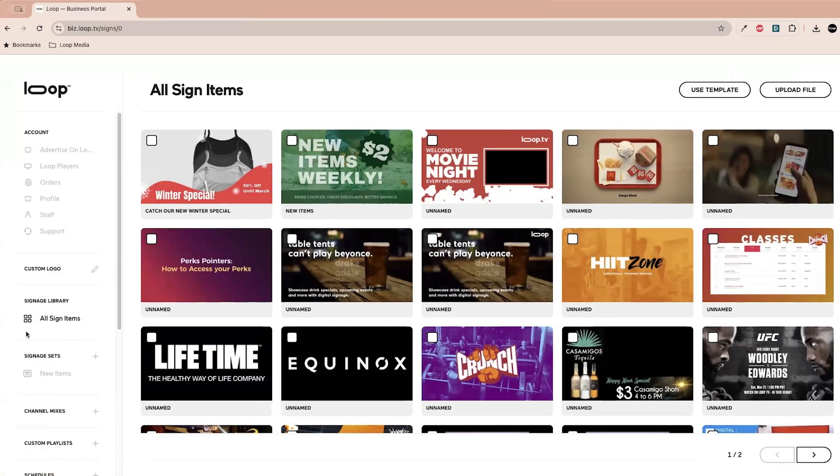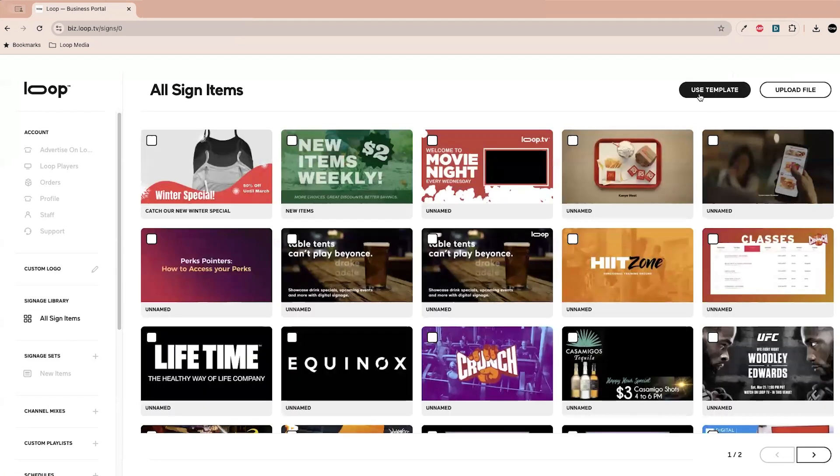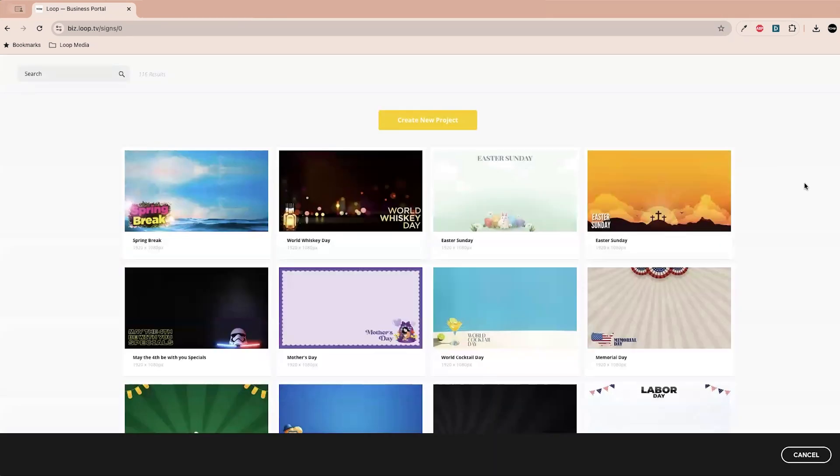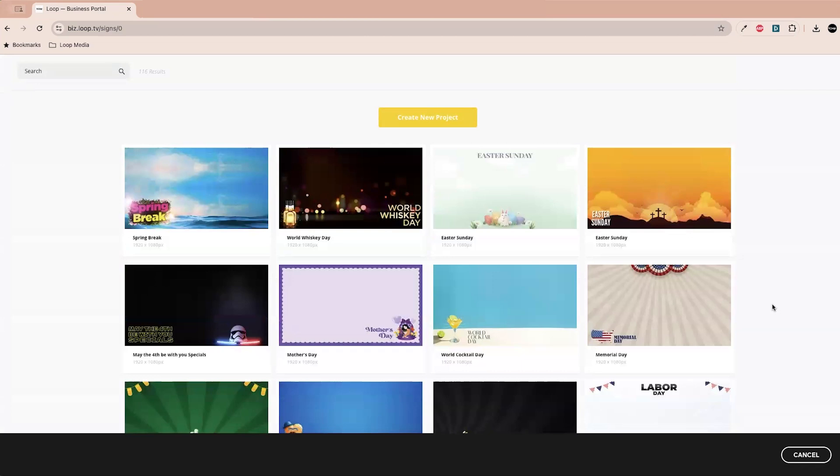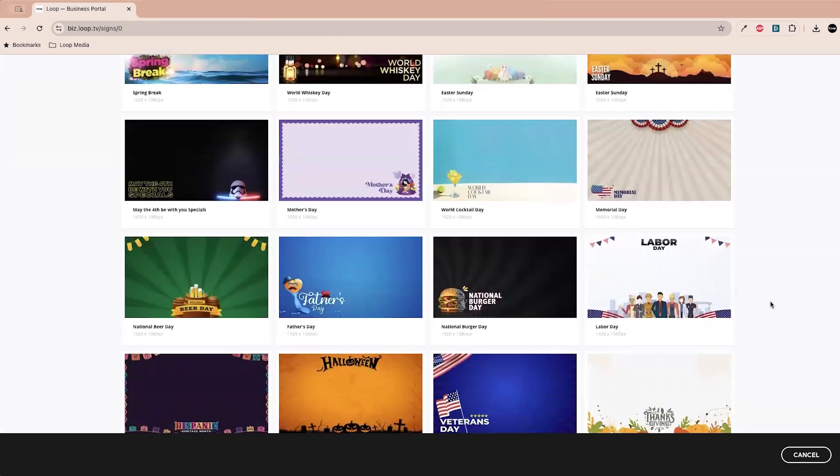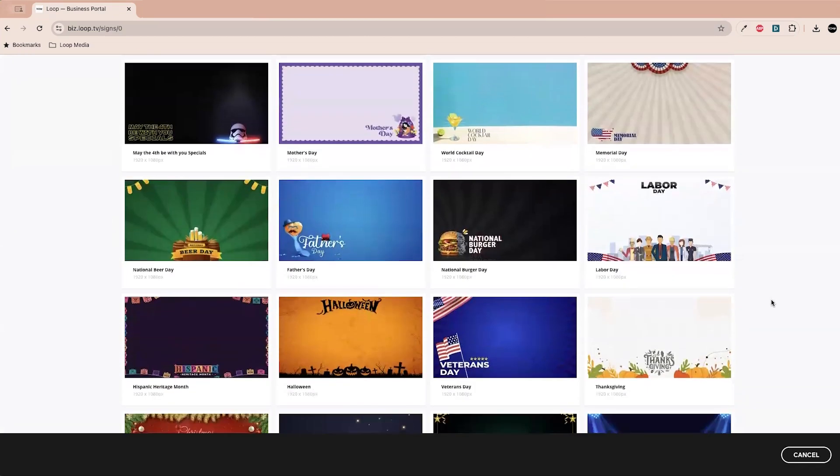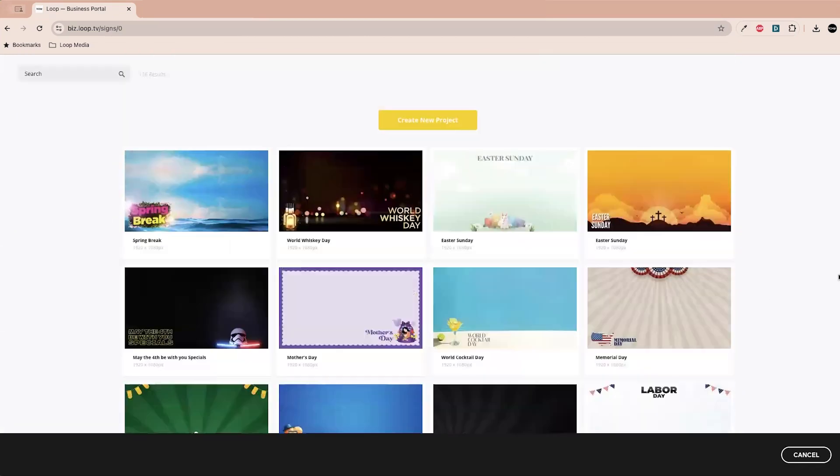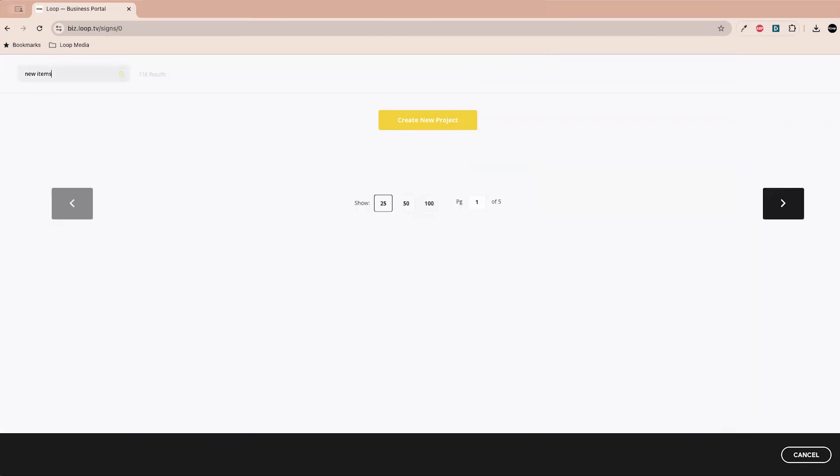So let's go to all sign items over here on the left, click that. Let's click use template up here in the right corner. So you'll see tons of options, a lot of them are based around upcoming holidays. Halloween and Thanksgiving are coming up. Let's actually just use one of my favorites which is called new items.